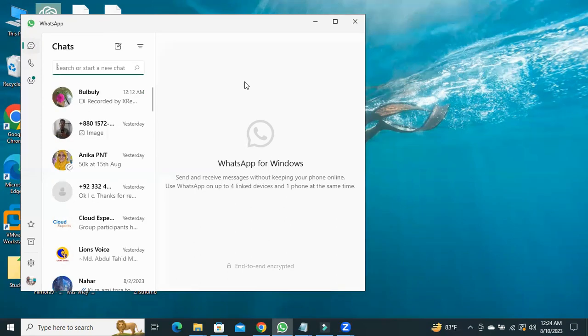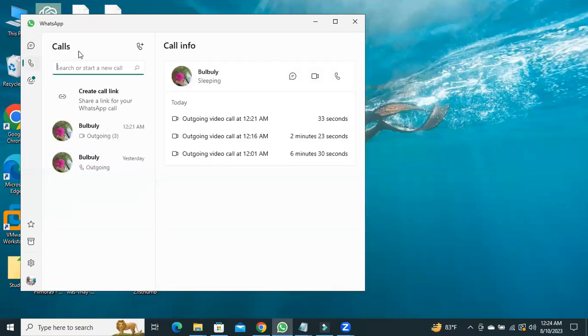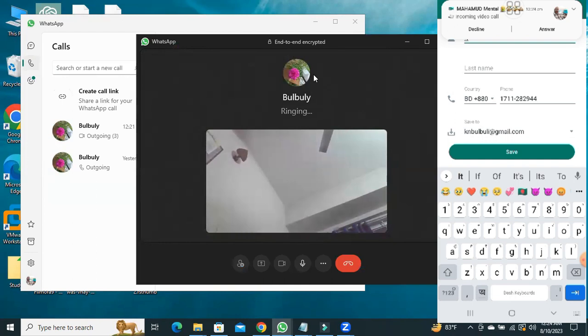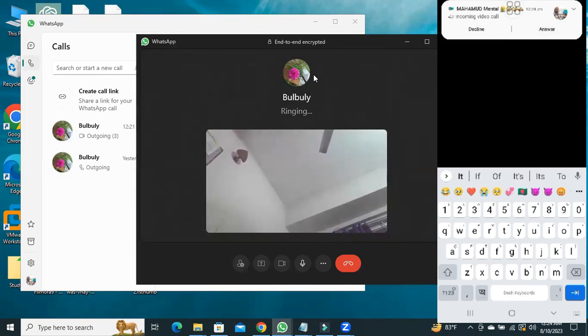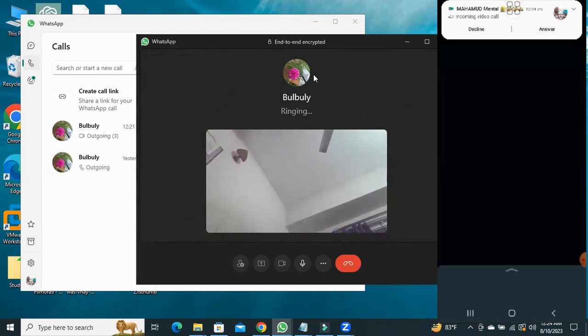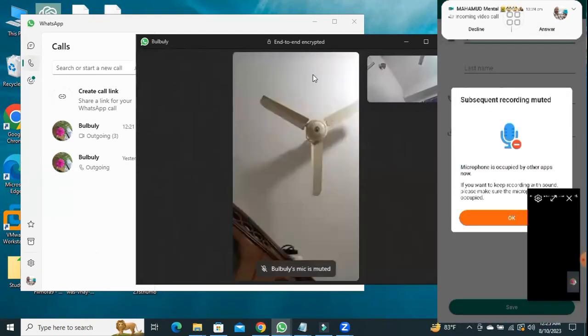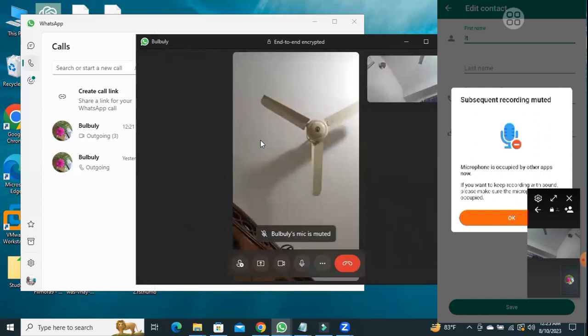Now, I am going to make a call. Click on Call icon. And I am going to make a call to the user. Click on video call. The call is received by the user.